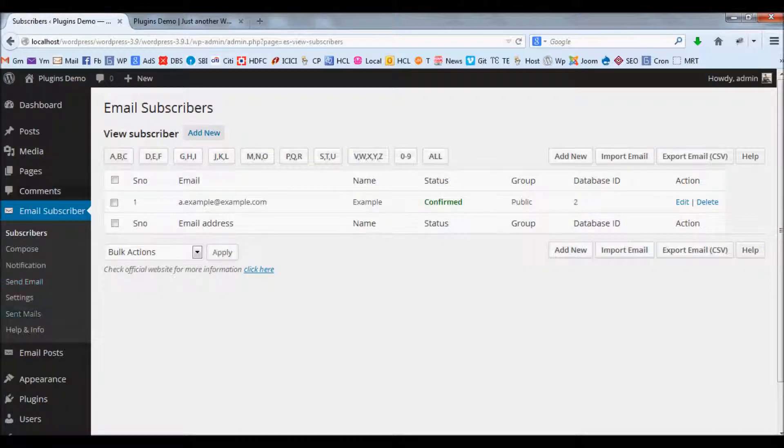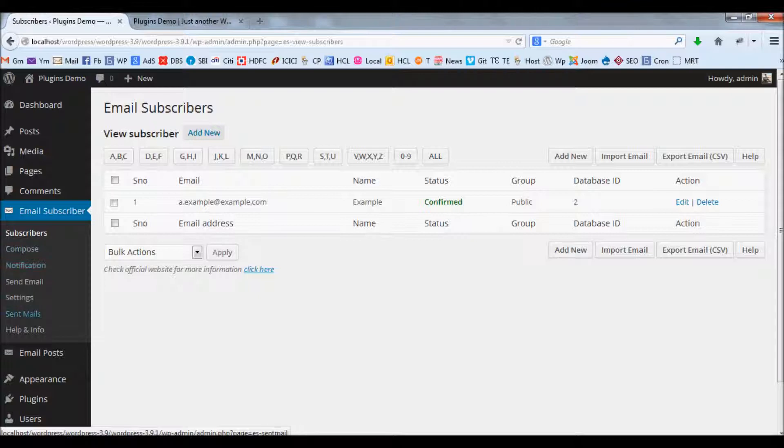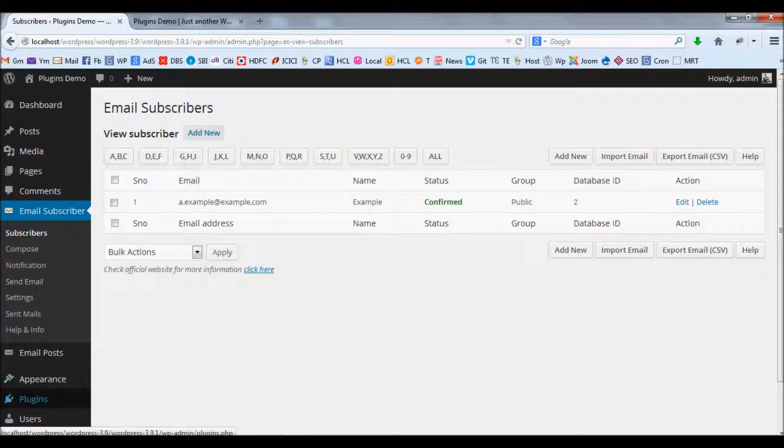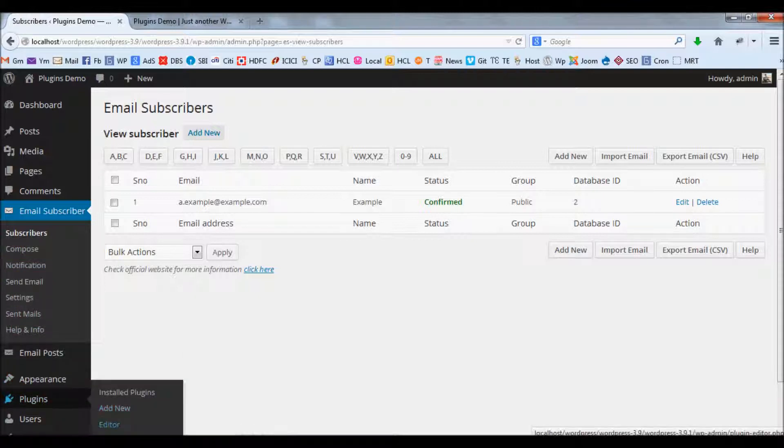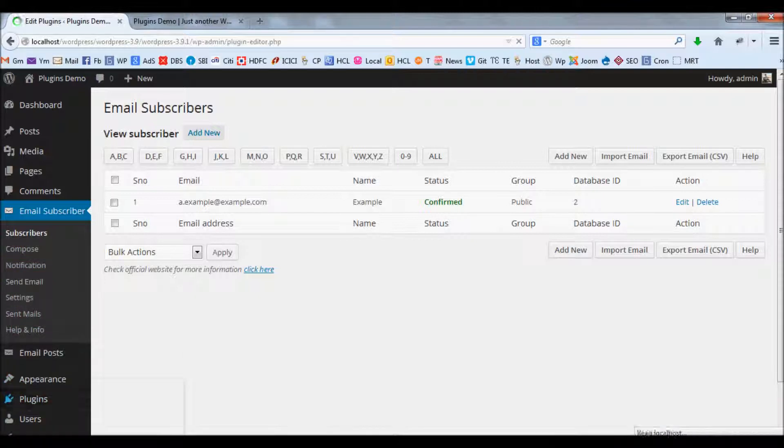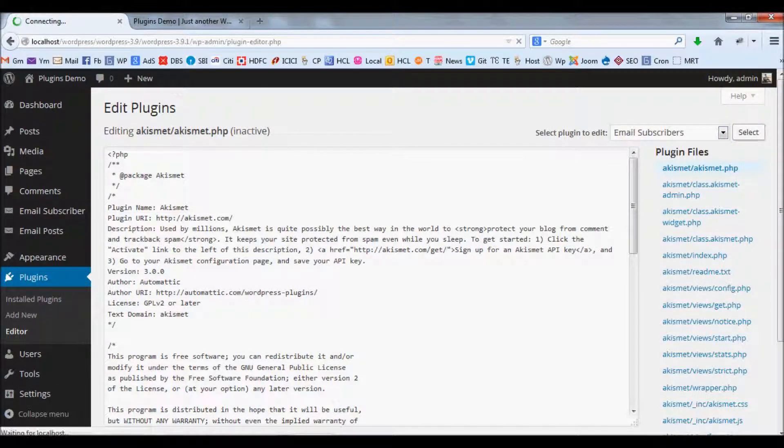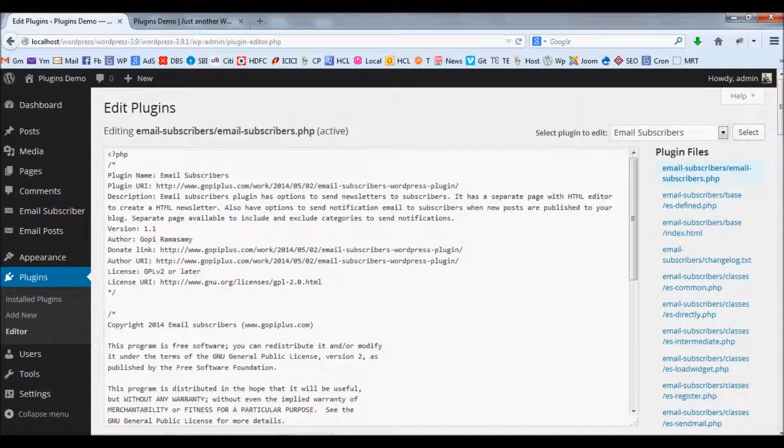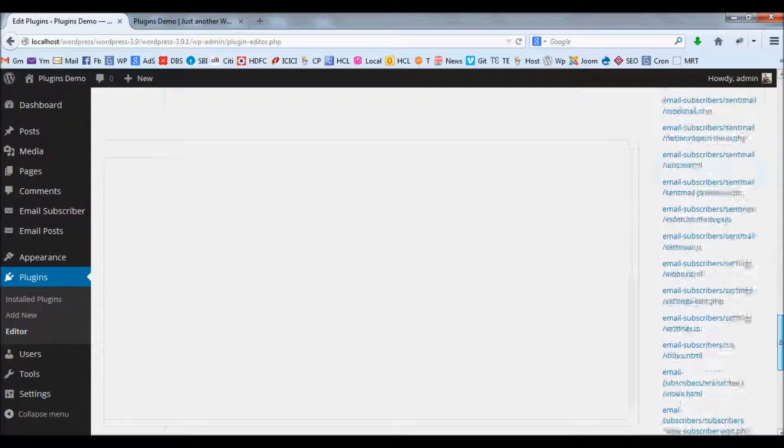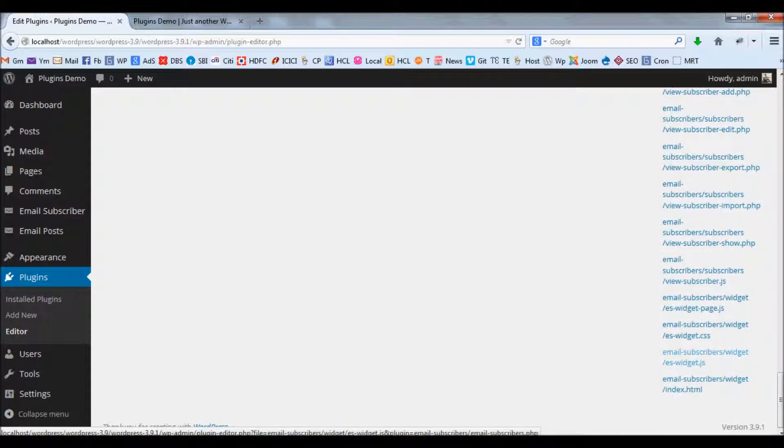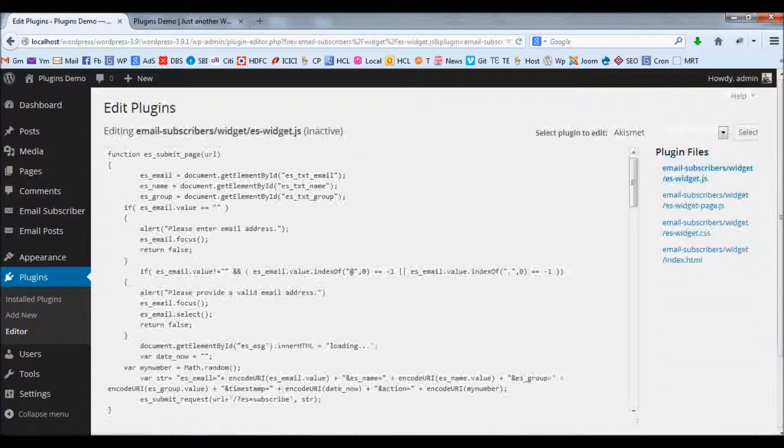go to your dashboard, click the plugins editor menu, select the email subscribers plugin in the dropdown list, go down, and select the version slash version dot js file.